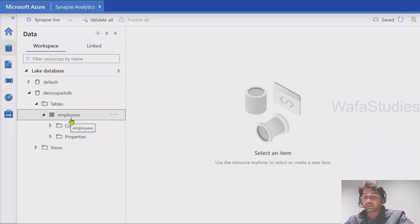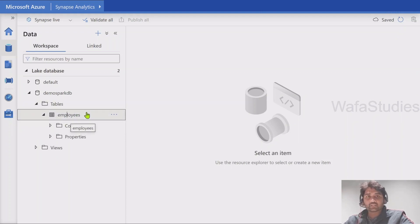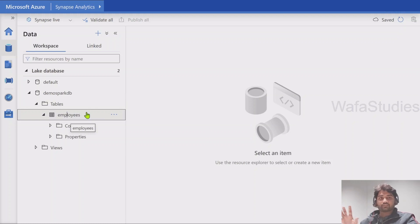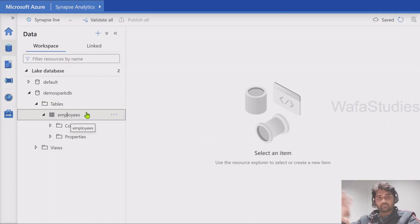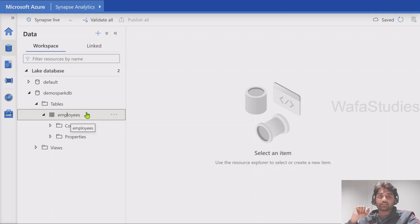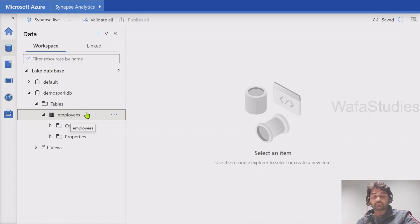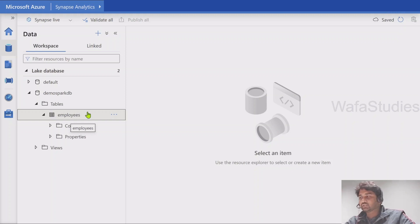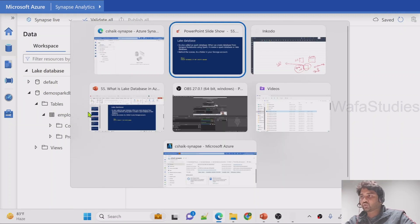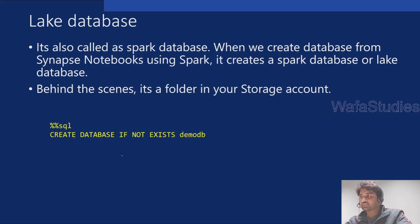I have an employees table as well. Is this table similar to a SQL table — where if you store some data in a SQL table it will be inside that SQL database, and when you query it you get the data back? Is it the same with a lake database and lake tables? Actually, no.